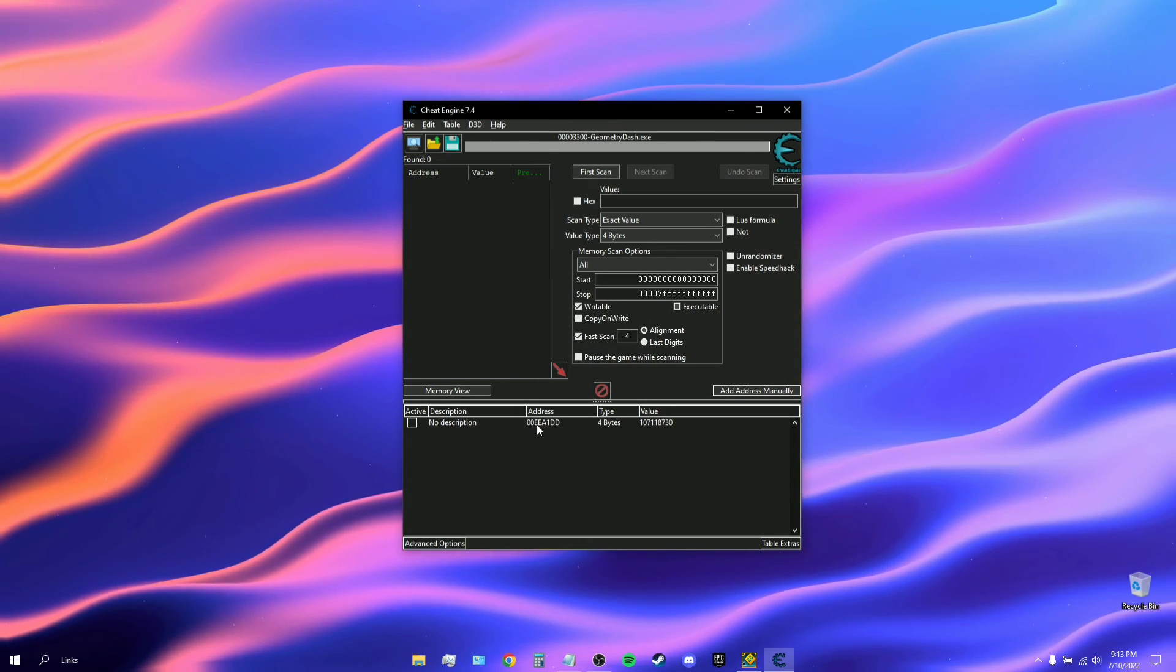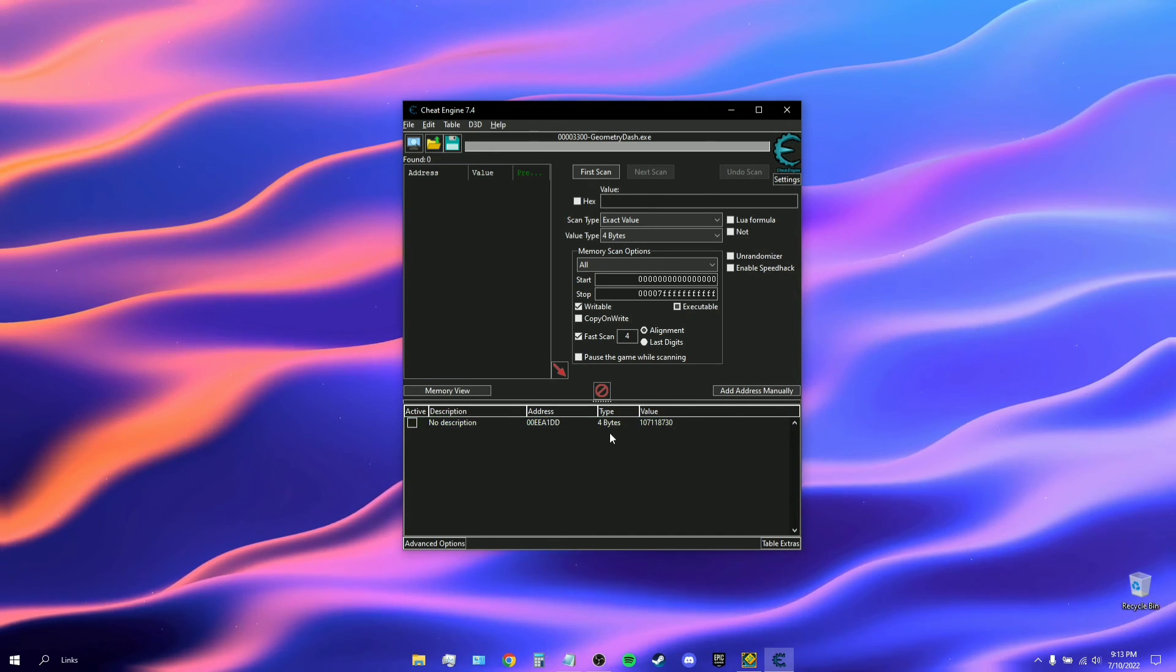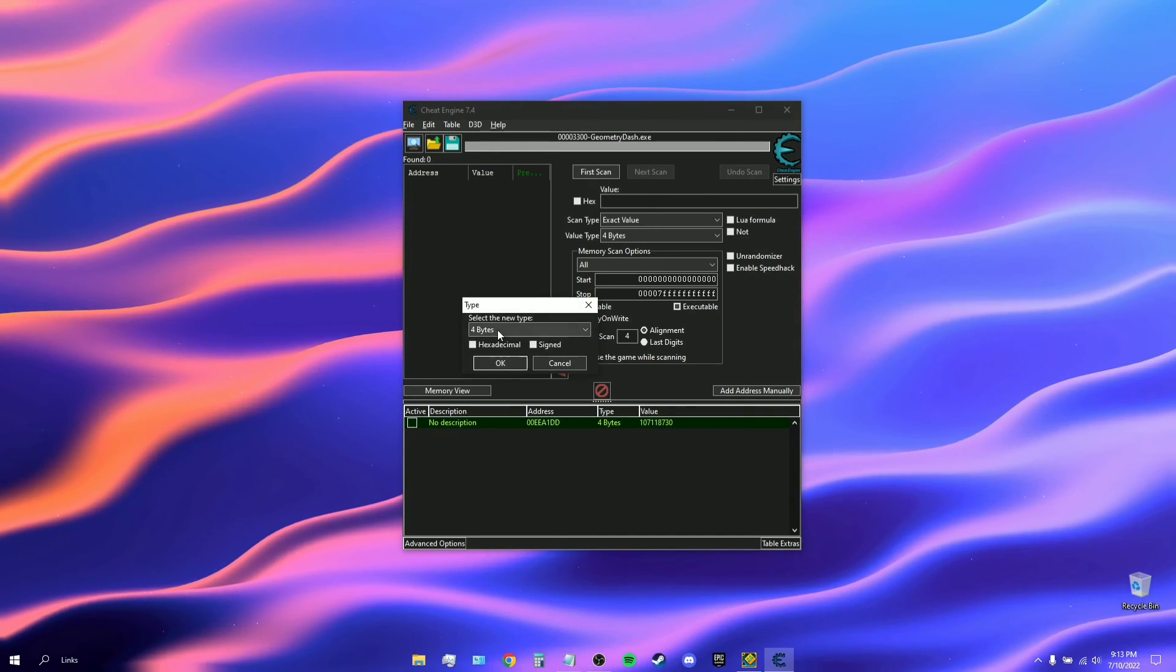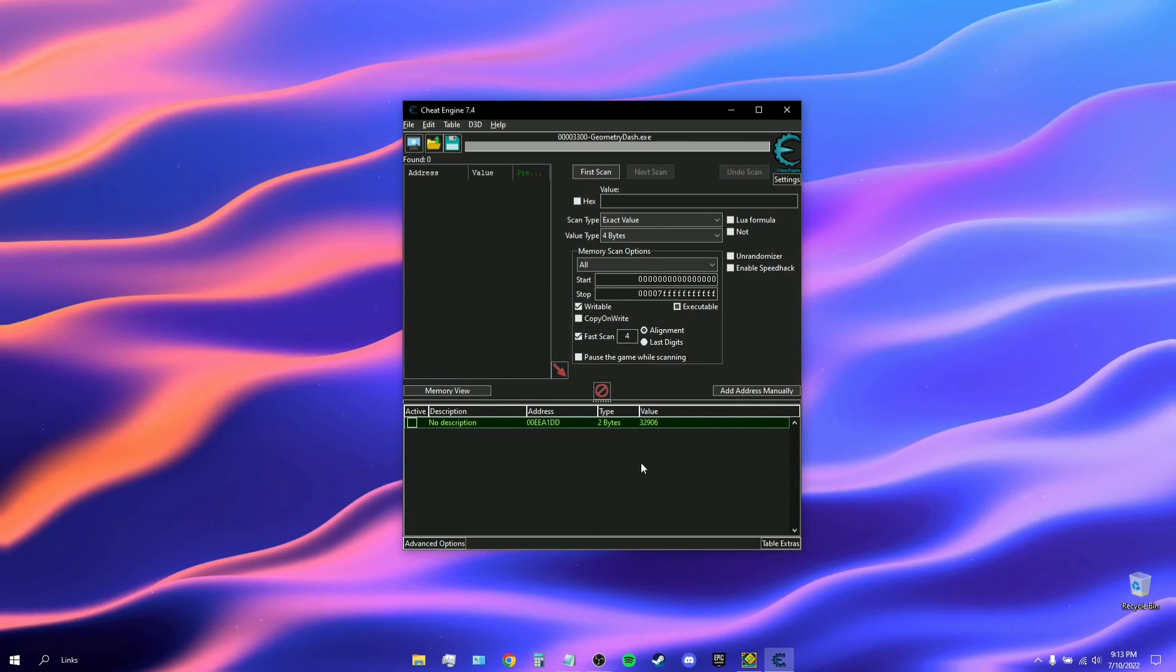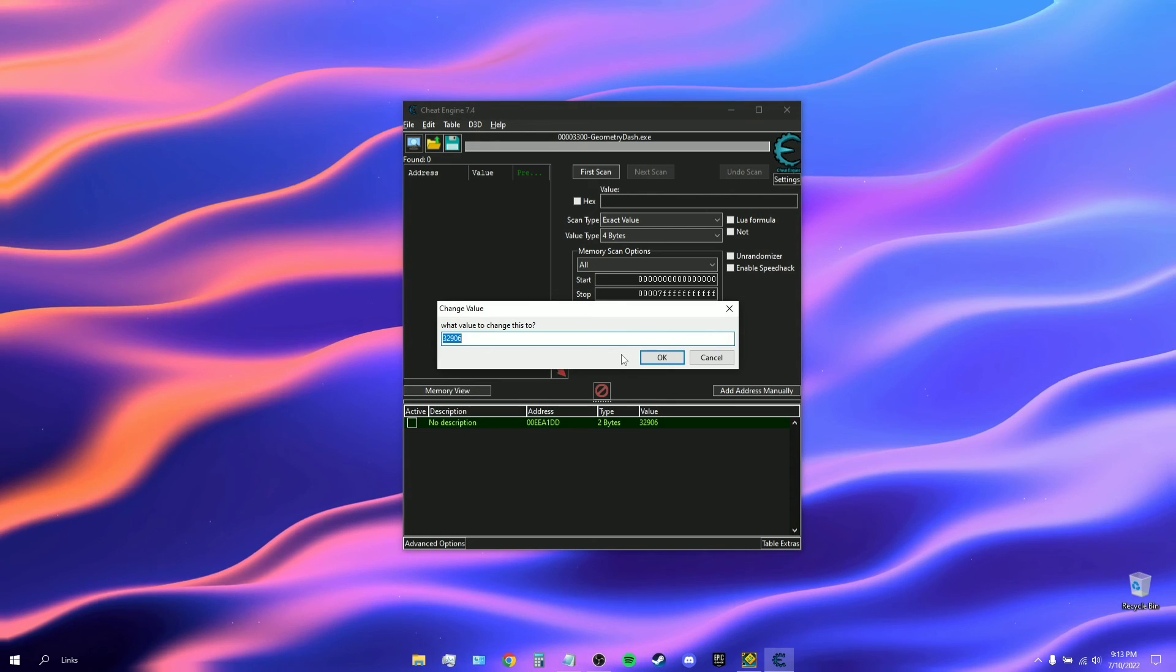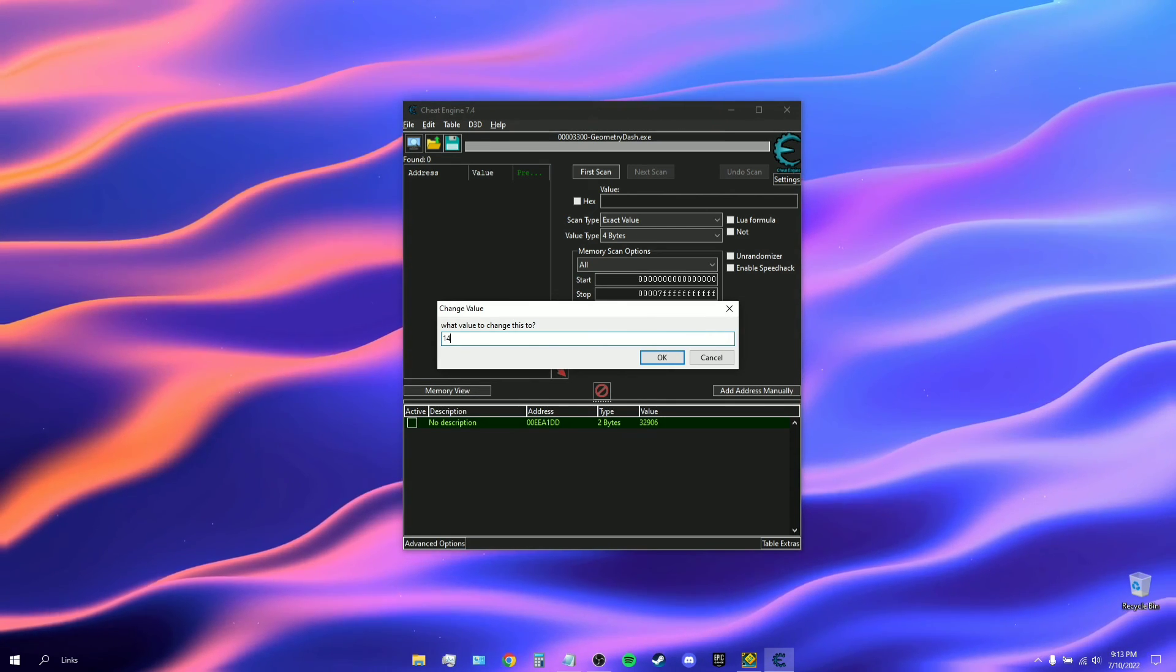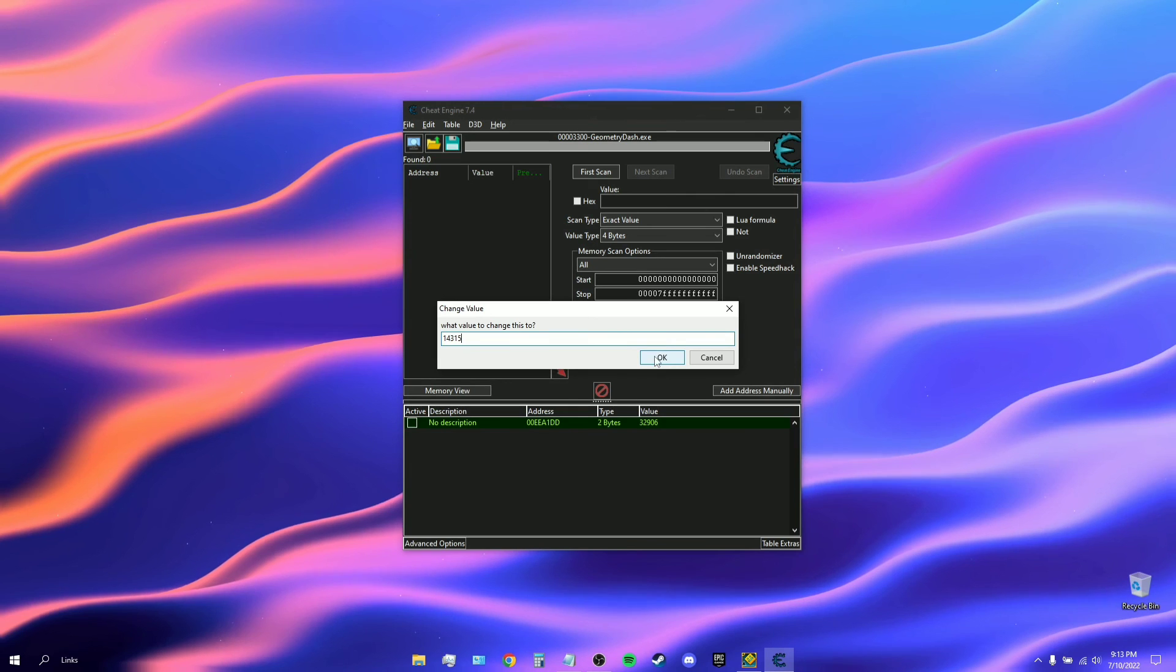You're going to see that the value appears down here. On the type where it says 4 bytes, you want to click on it and change it to 2 bytes. For the value, you want to click on value and change it to 14315.